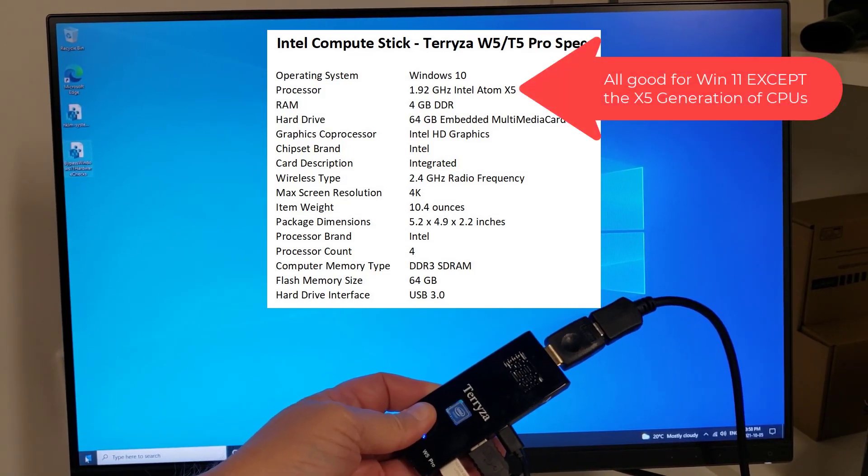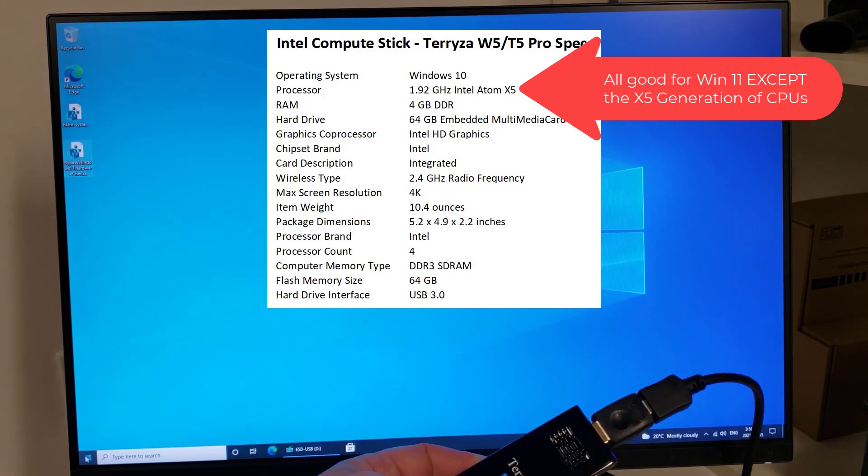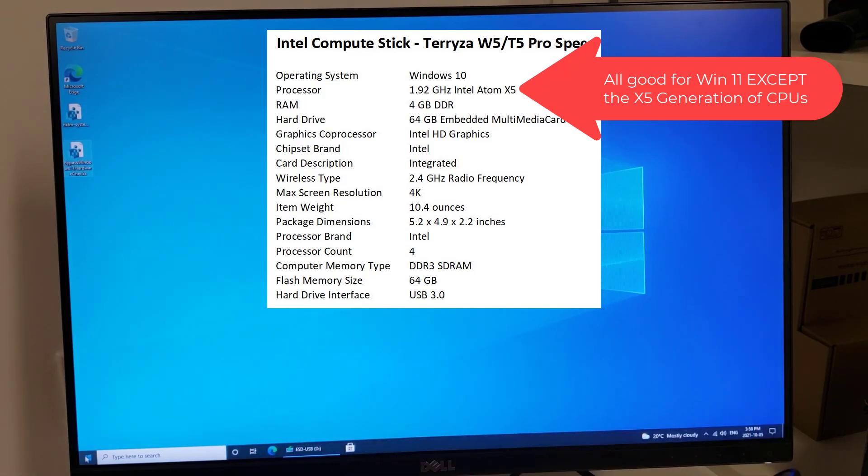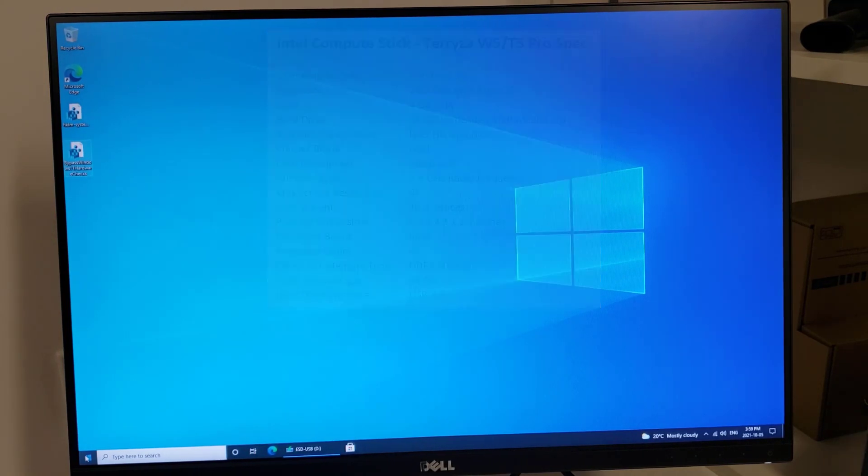Now, this machine we've already checked, and the Atom processor is an X5, and you need an X6 to upgrade. We're going to show you how to get around that.